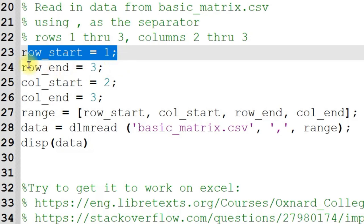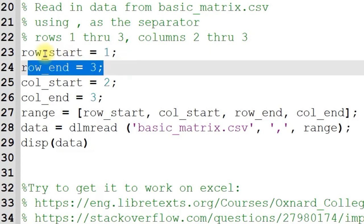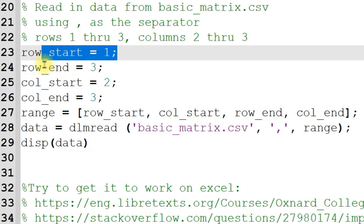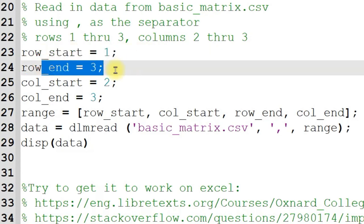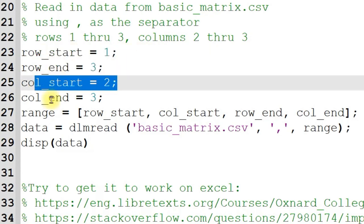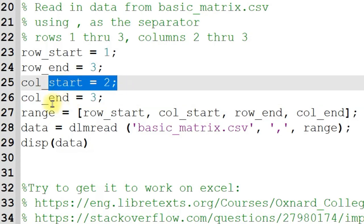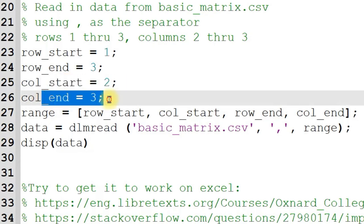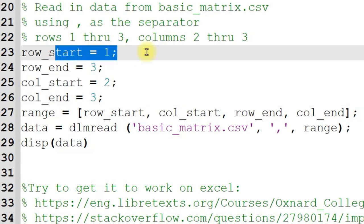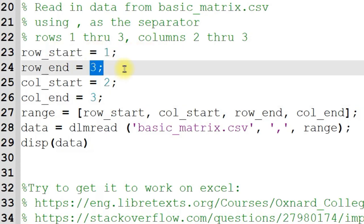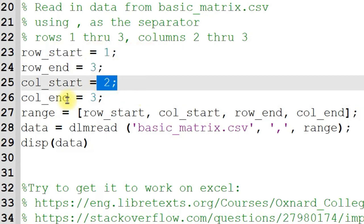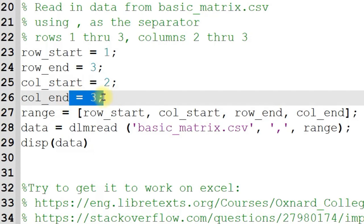So row start, row end. We're going to go from row one to row three. Column start, column end. We're going to go from column two to column three. Now this is indexing starting at zero. So this is actually row two to row four, column three to column four.